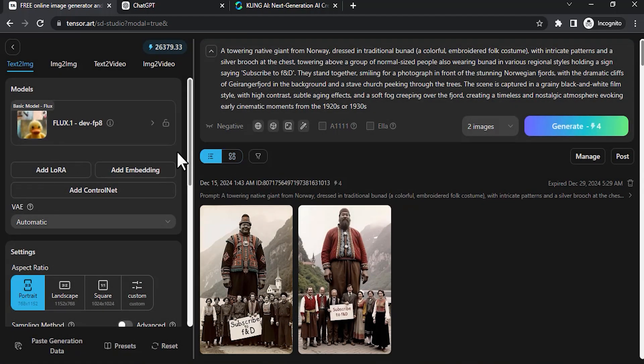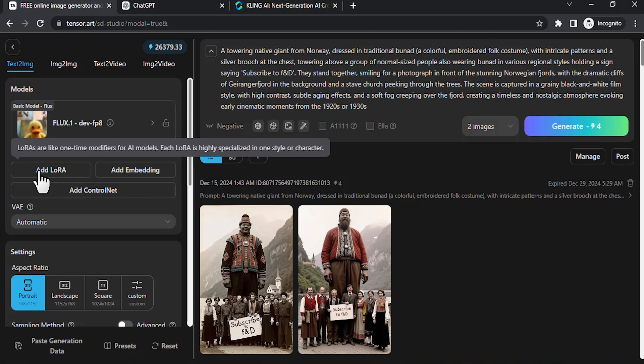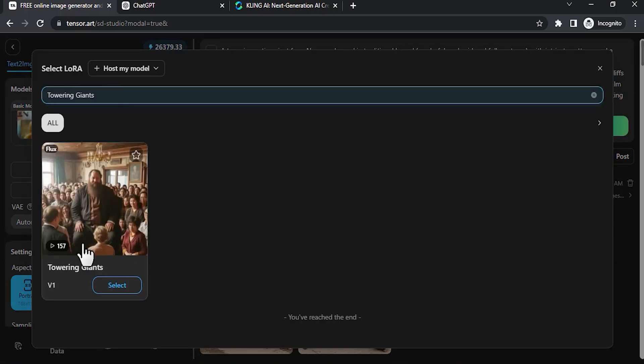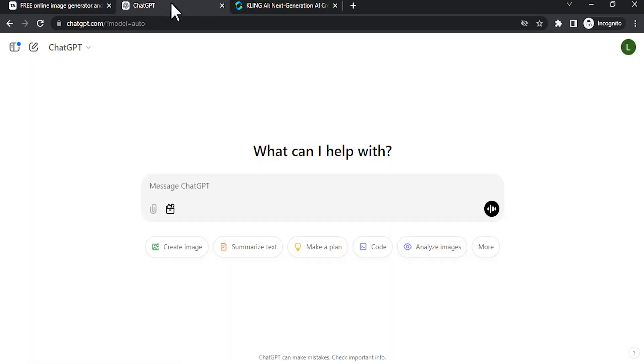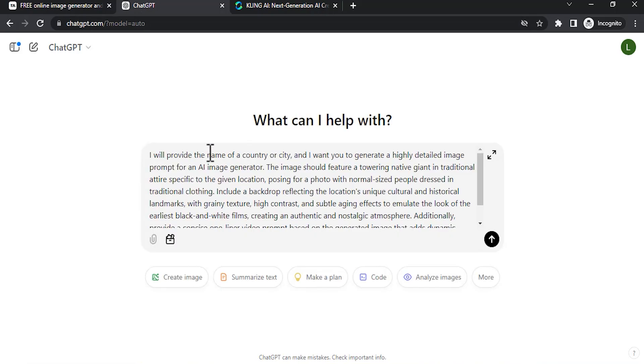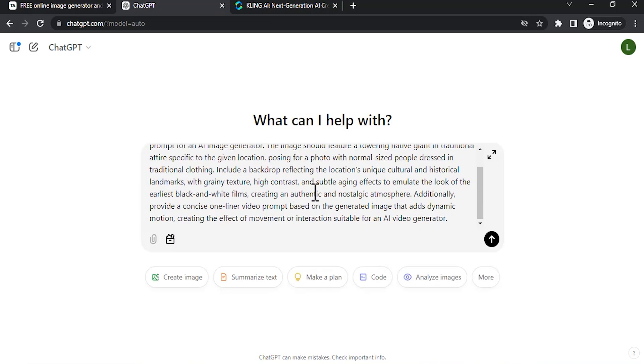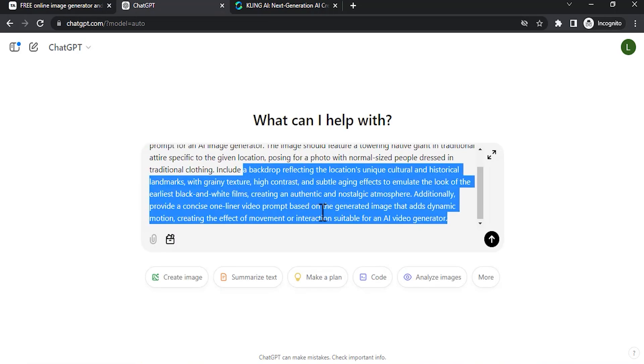And you need to add another LoRA. Click on add LoRA and search for Towering Giants, then click on select. Now we need to add the prompt. I'm going to use ChatGPT to generate the prompt, so go to ChatGPT and paste this prompt.